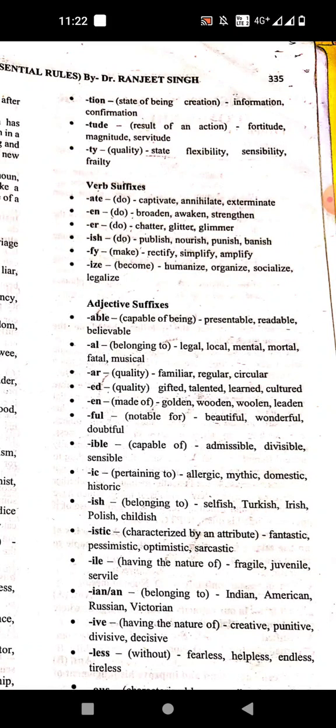Now verb suffixes. '-ate' is a verb suffix. Examples: captivate, inhalate, exterminate, examinate.